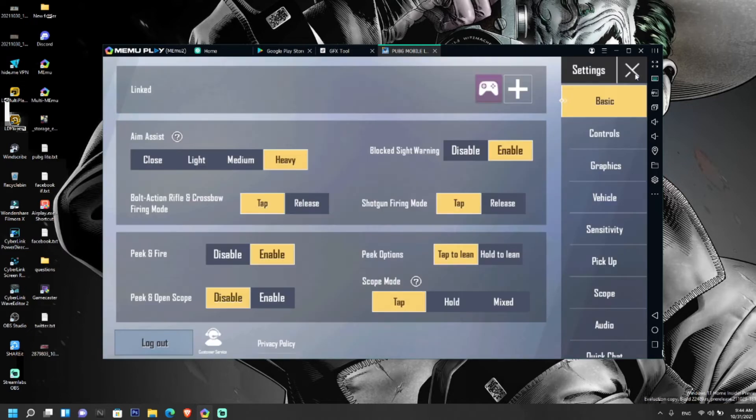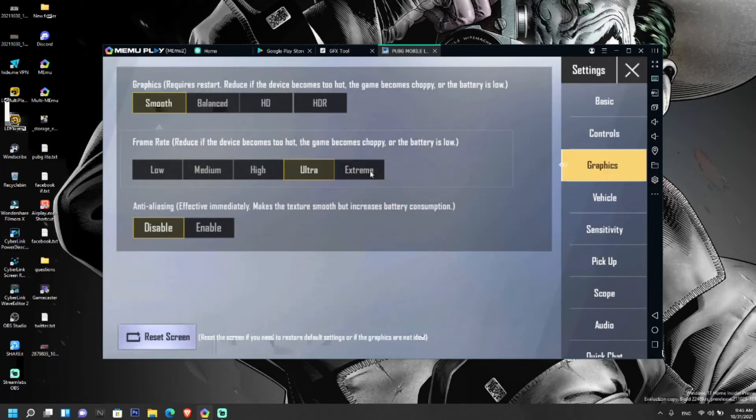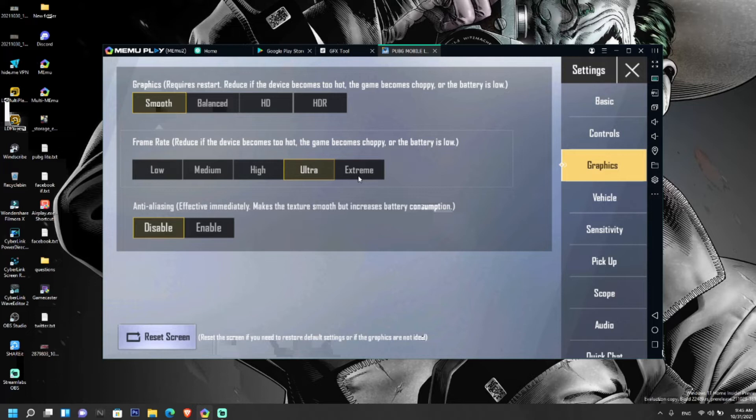Now let's go to the settings and go to graphics. You can see the extreme option has appeared again in the PUBG Mobile Lite graphics section. This way you can get extreme frame rate option in PUBG Mobile Lite by installing GFX tool.